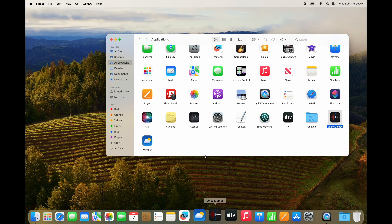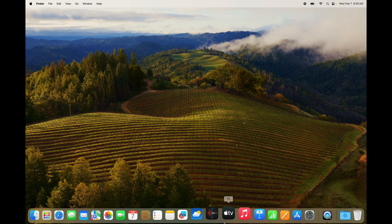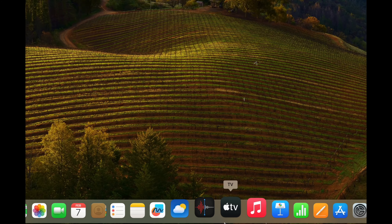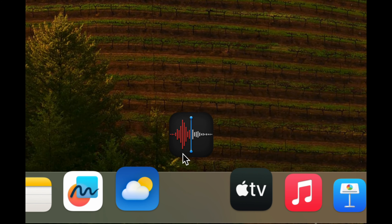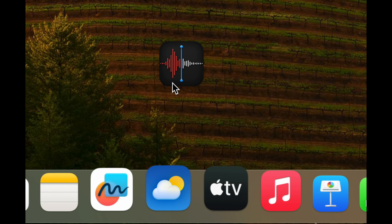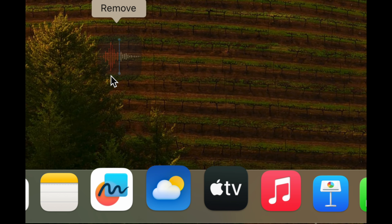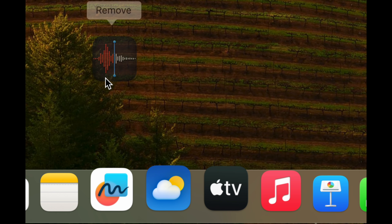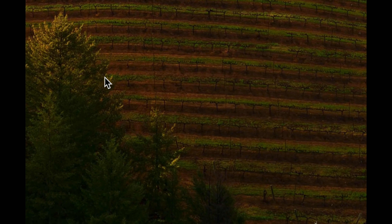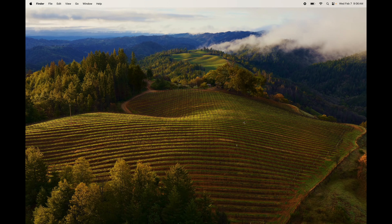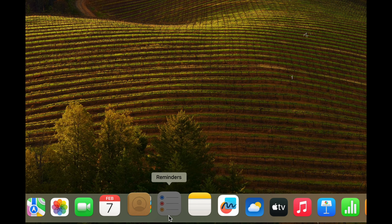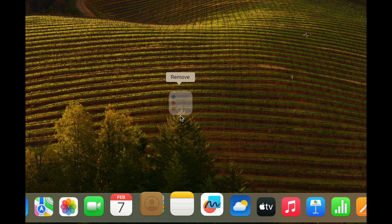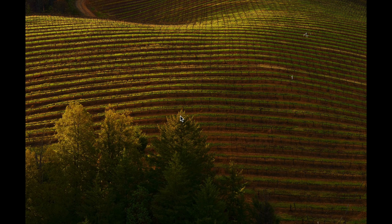That's how you add anything to your dock or remove anything from it. To remove, drag the icon up away from the dock and let go. I'll show that one more time — just drag it up a bit and let go, and it's removed.